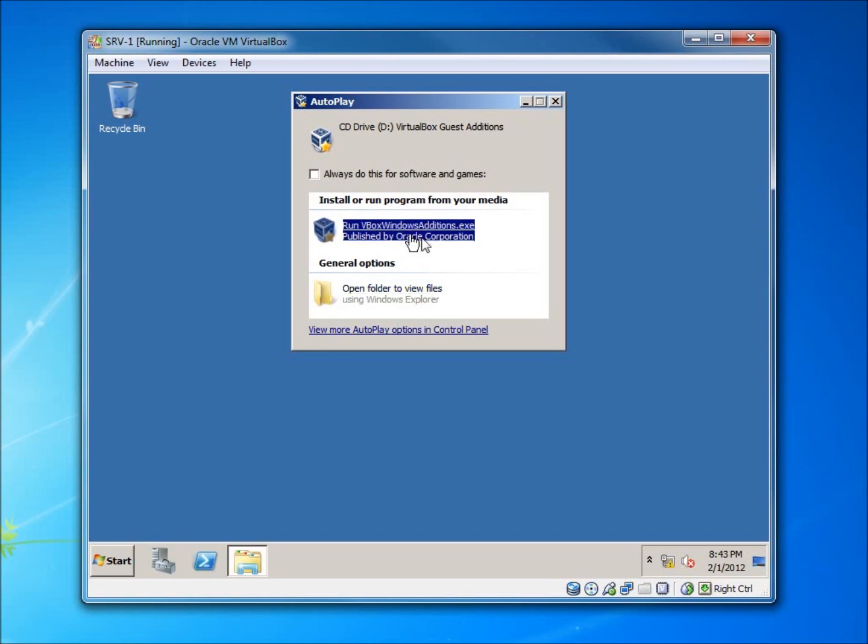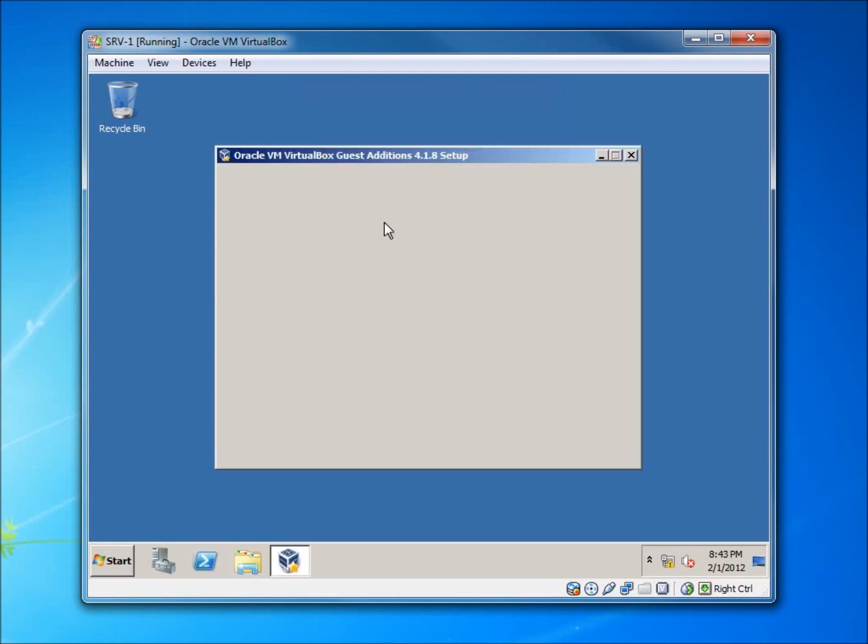If you do not get this prompt, you can just go to Start, click on Computer, and you'll find this CD in the CD-ROM of your computer. So I'm going to go ahead and click on Run.